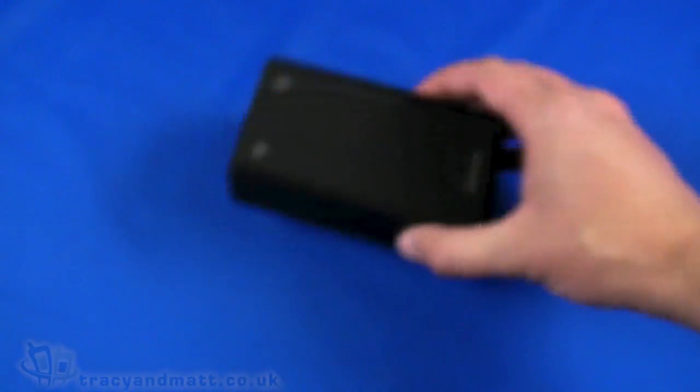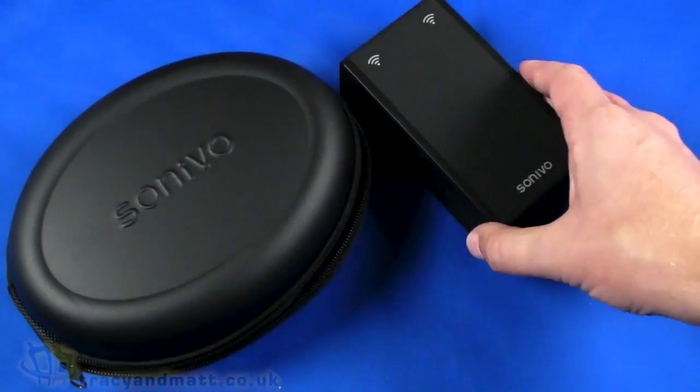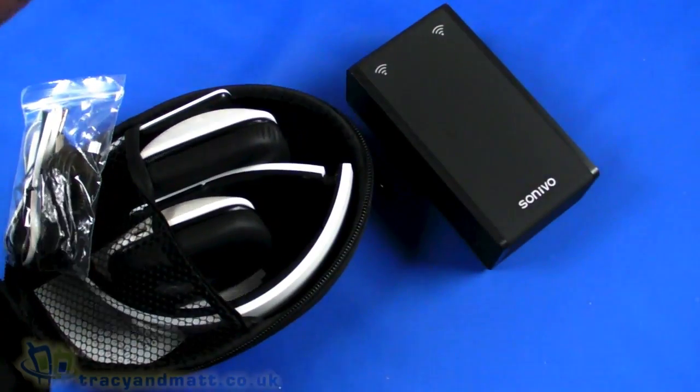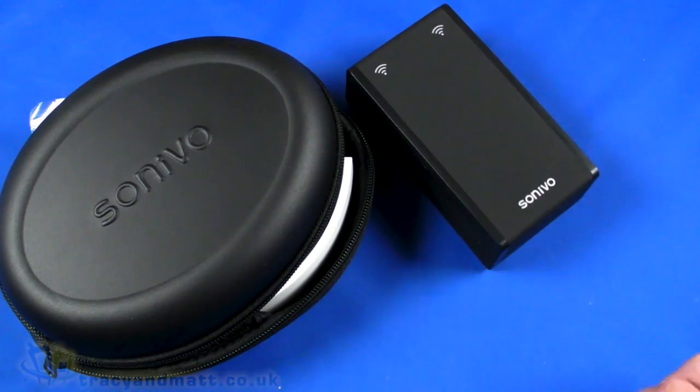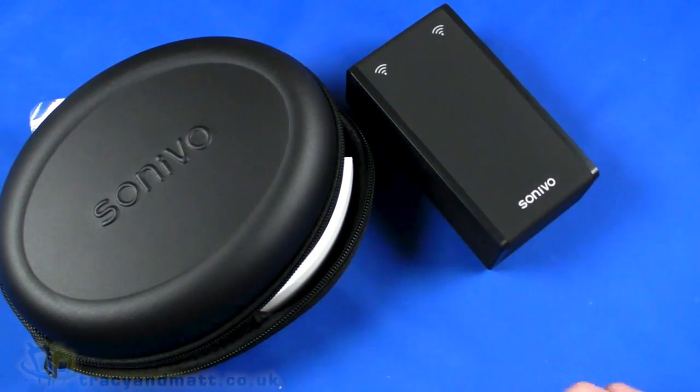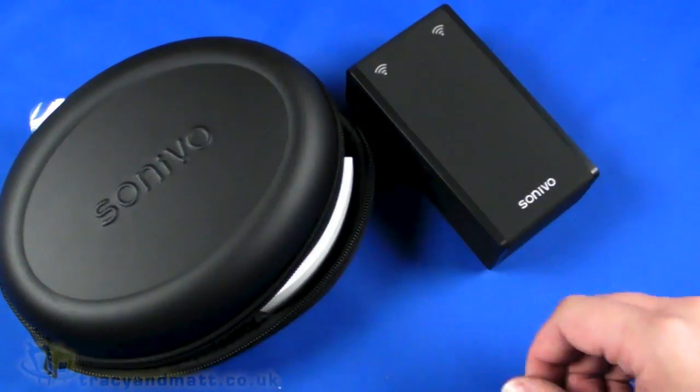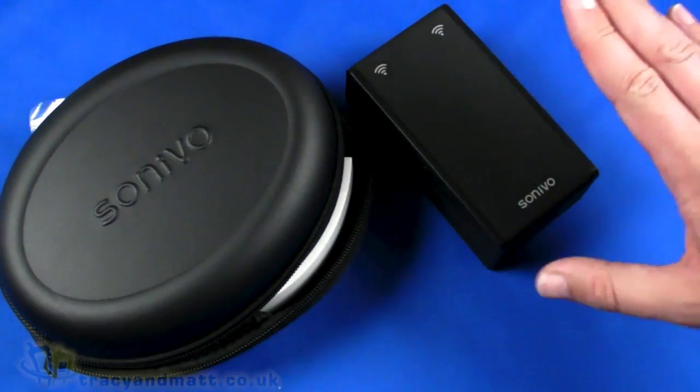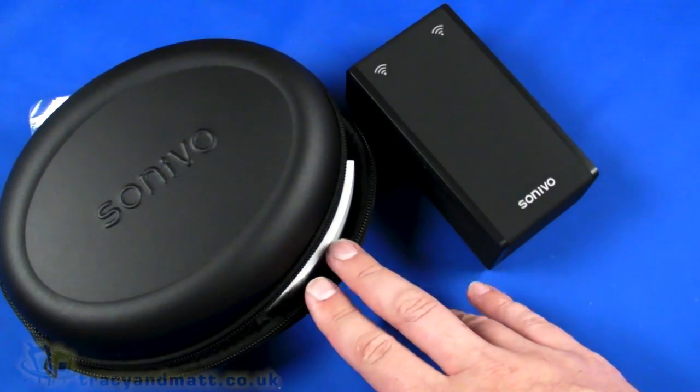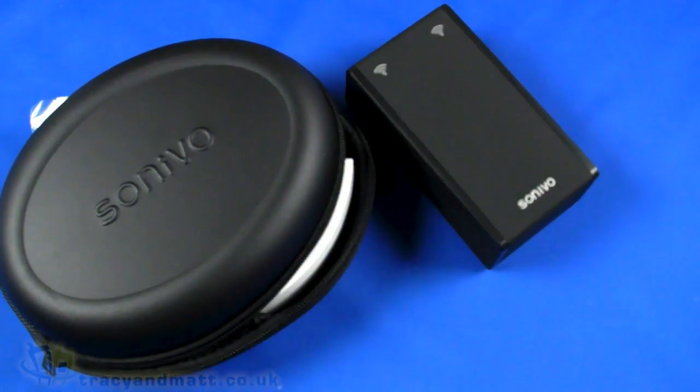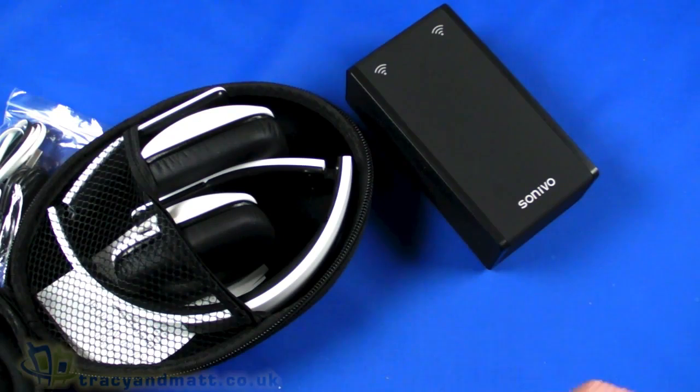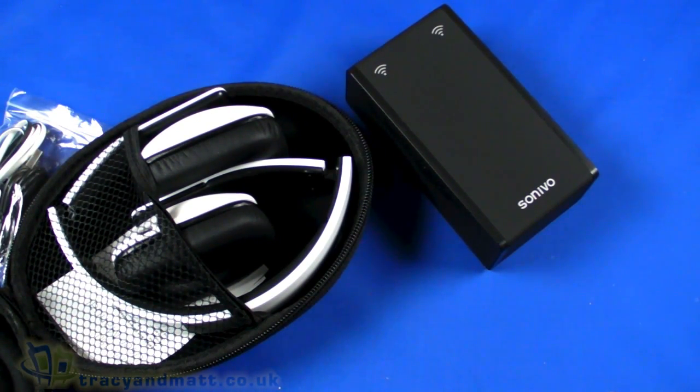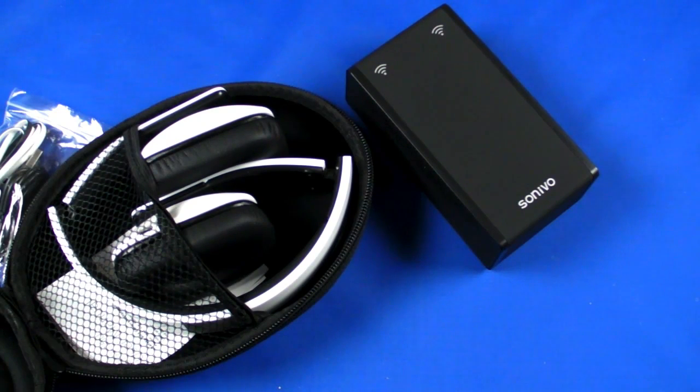So there we go, that's a couple of products that we've got from, there we go, Sonivo. Two products, the bluetooth headphones and the easy speakers the SBS 120. We'll have some more on these two products over the next couple of weeks, gonna have a play around with them. Not much more to see with regards to the easy speakers but obviously a bit more to have a play around with when it comes to the bluetooth headphones. But we're gonna have a little bit of a review on those over the next couple of weeks. In the meantime if you want to follow us on Twitter it's twitter.com slash tracyandmatt or facebook.com slash tracyandmatt.co.uk and I'll be back soon with some more videos and reviews on tracyandmatt.co.uk. But for now, thanks for watching.